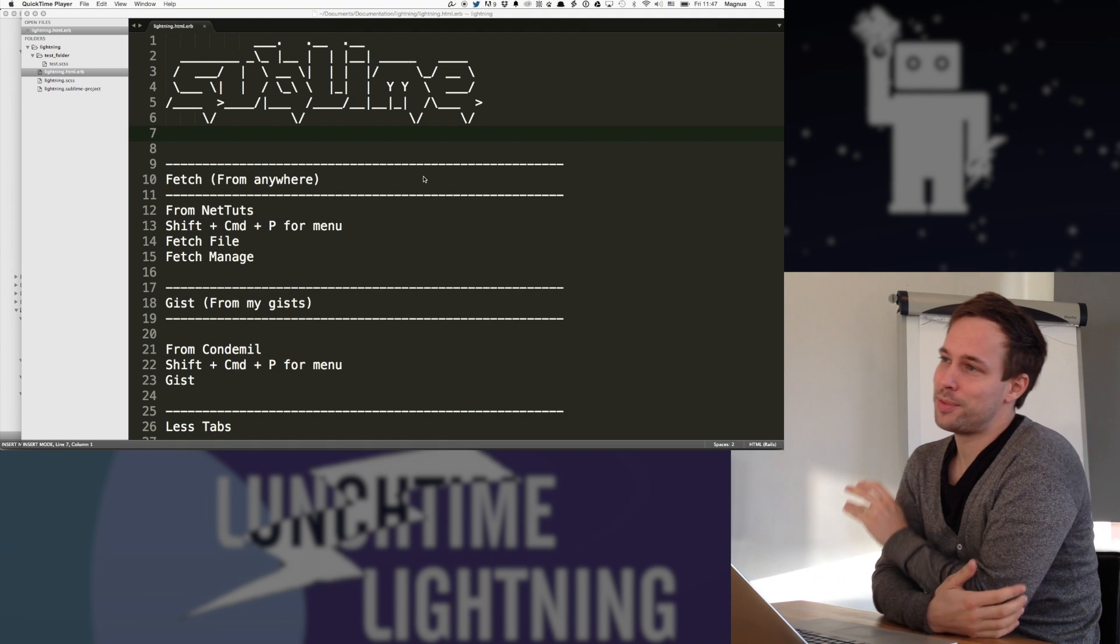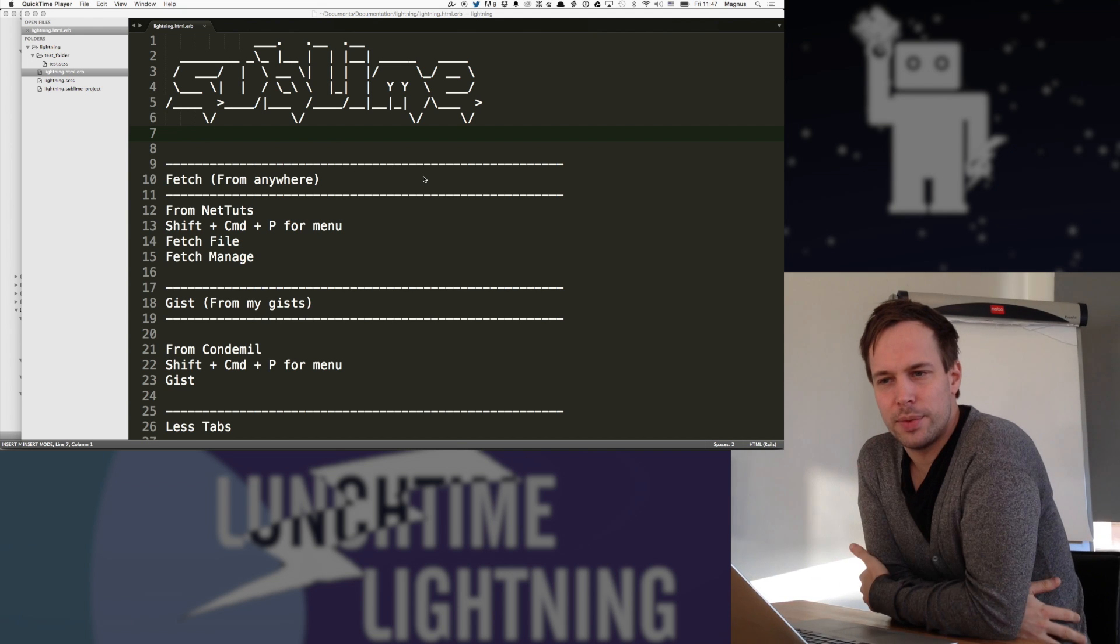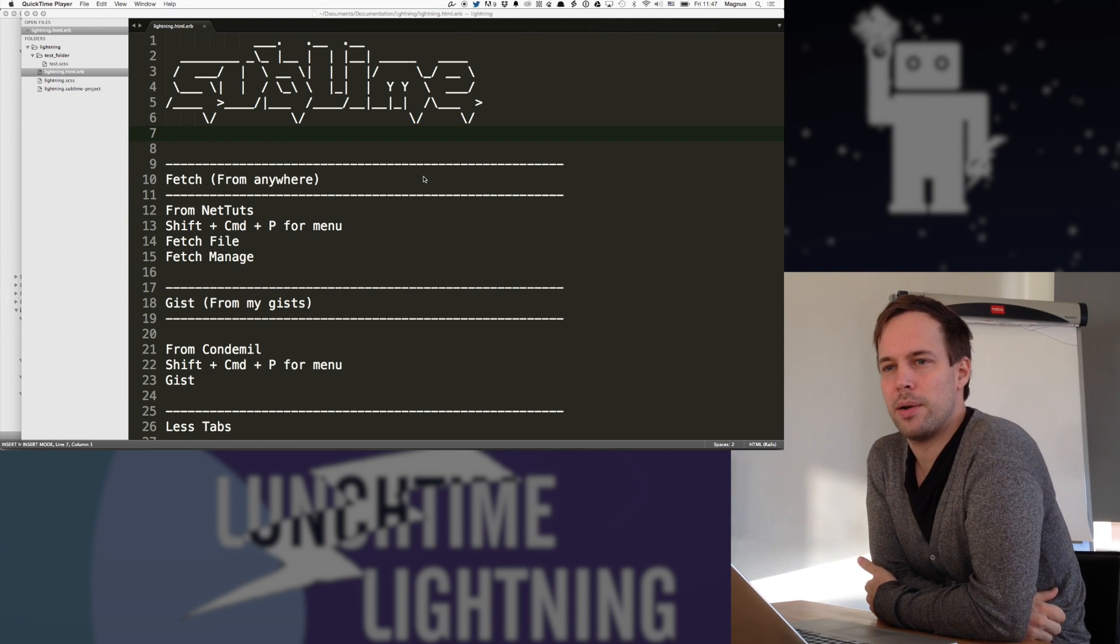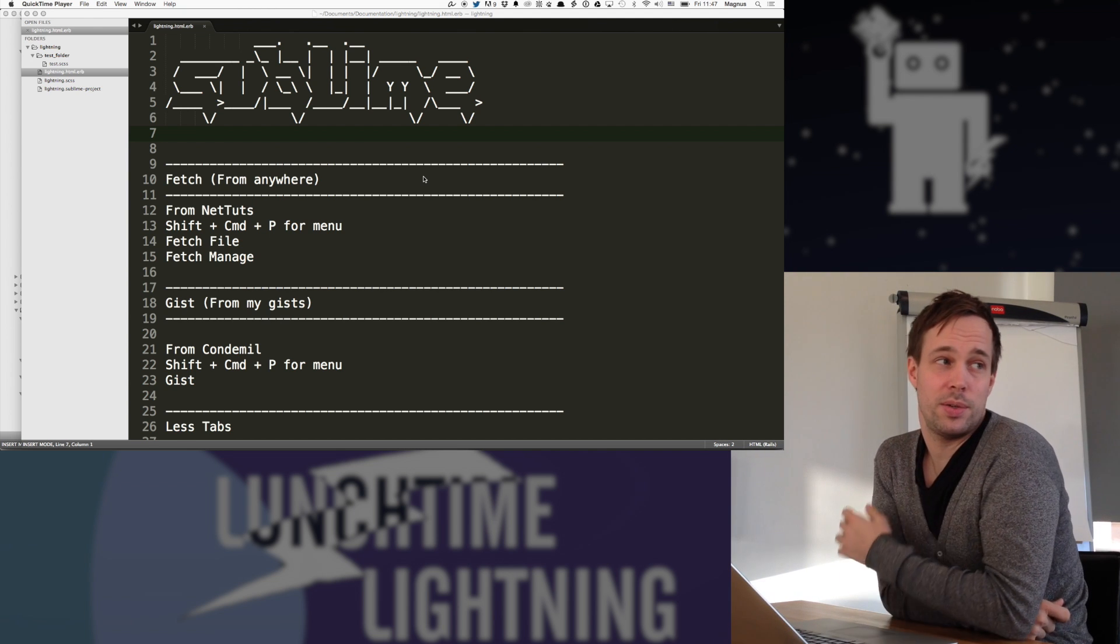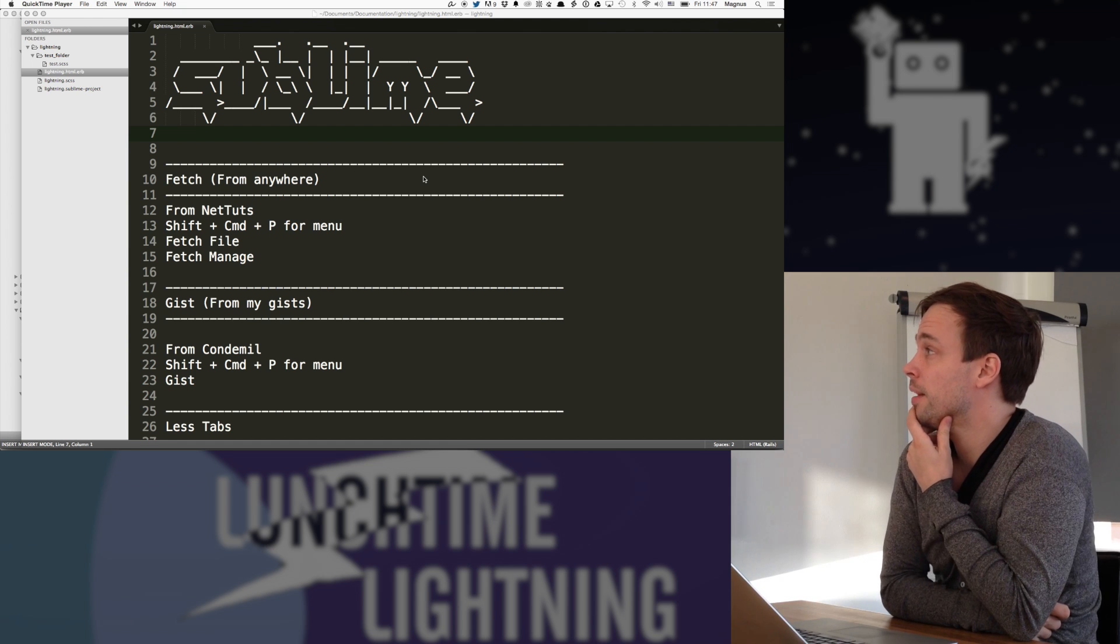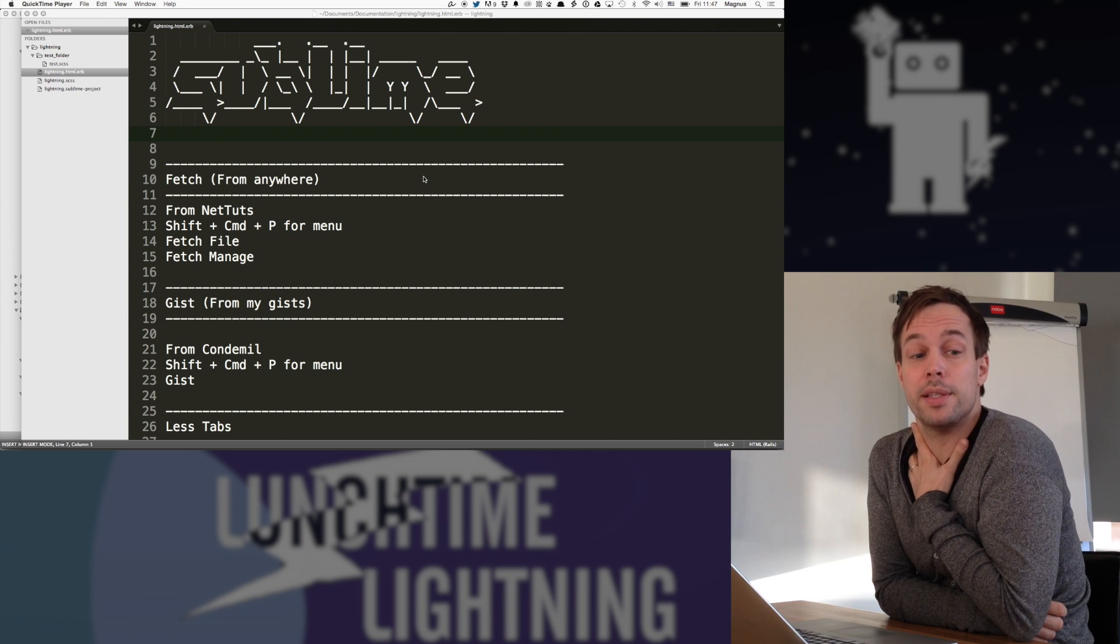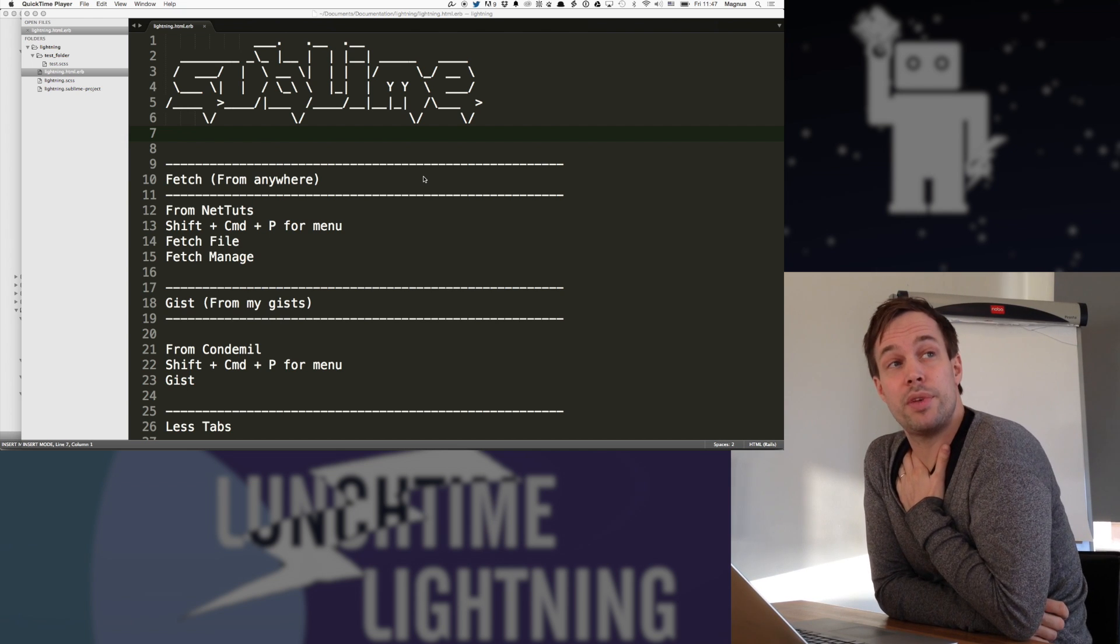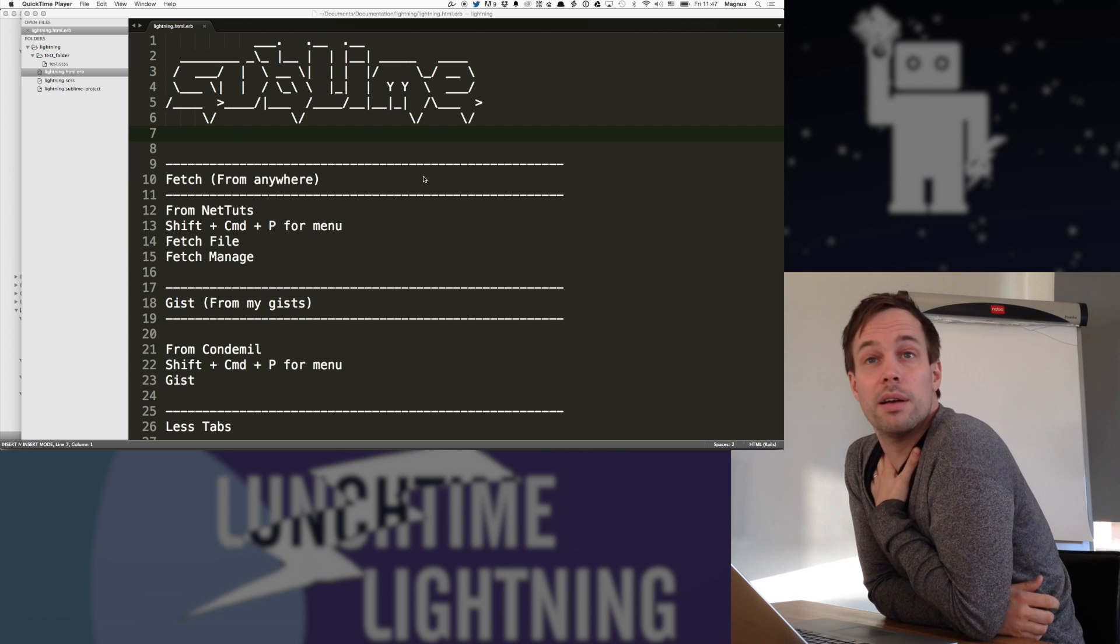I tried Vim for a while and I didn't really fall for it. This talk is not about bashing either Vim or Sublime. It's just to explain what I find in Sublime that I really like, and a lot of these things probably are possible to do in Vim.